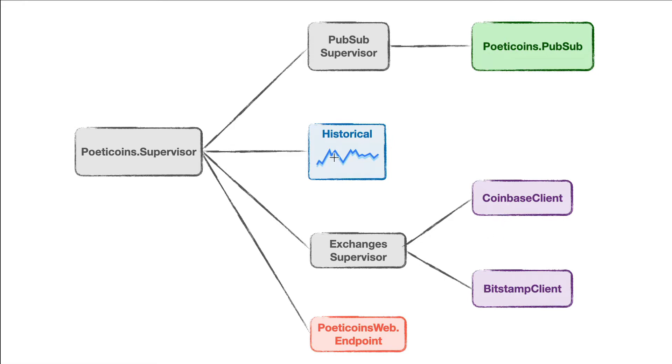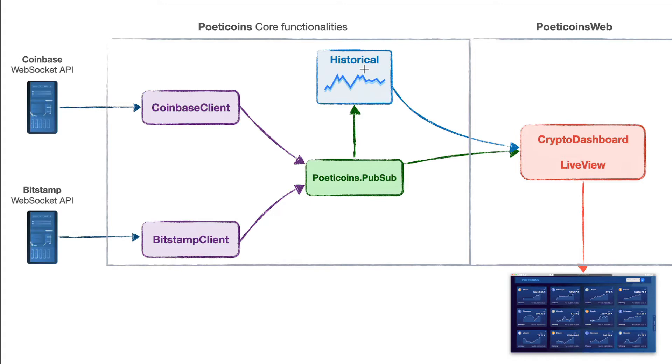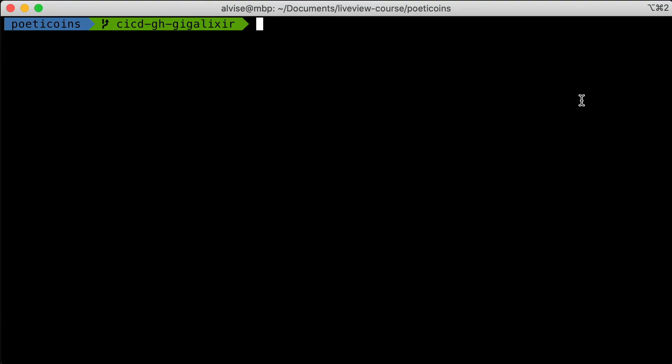The historical is the process that keeps the latest trades in memory. The historical subscribes to the PubSub topics to get real-time trades, and as soon as it receives a new trade, it updates its own state. We can query the historical to get the most recent trades.